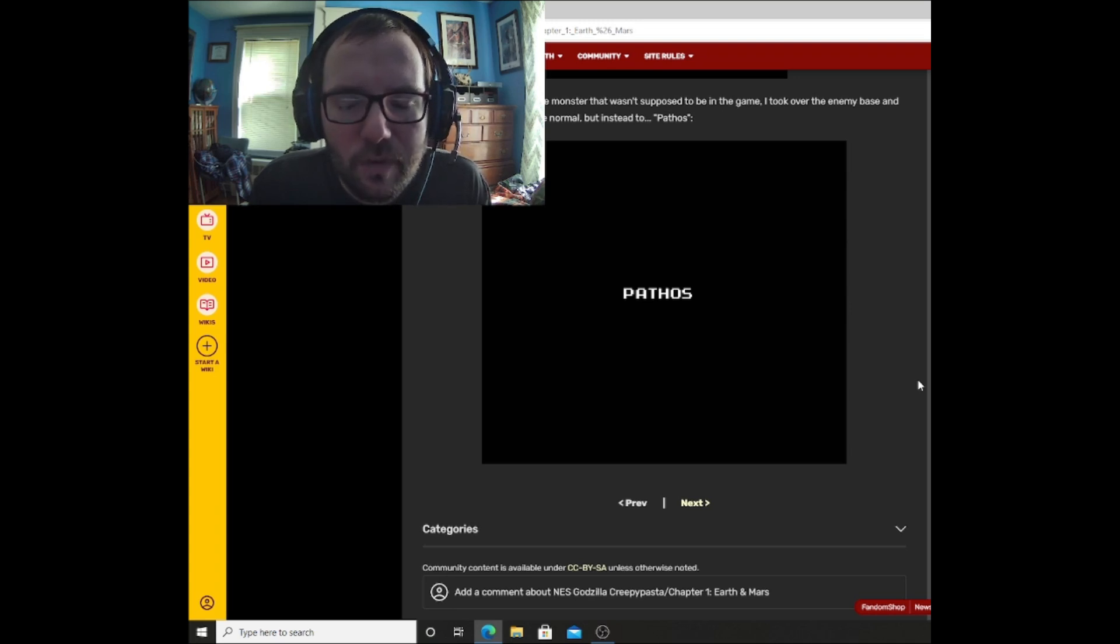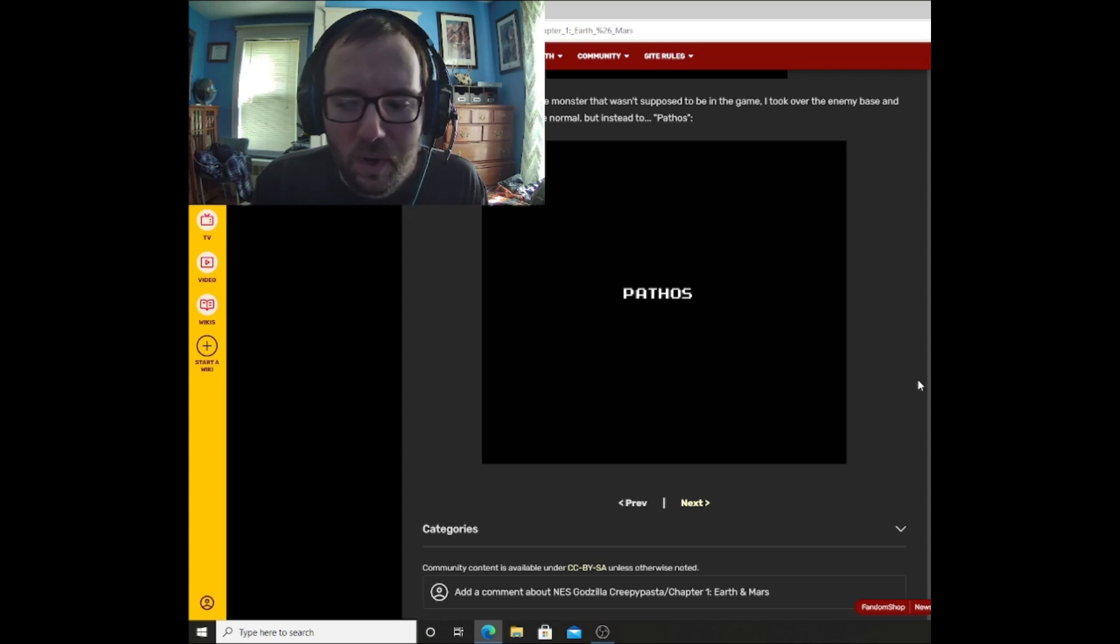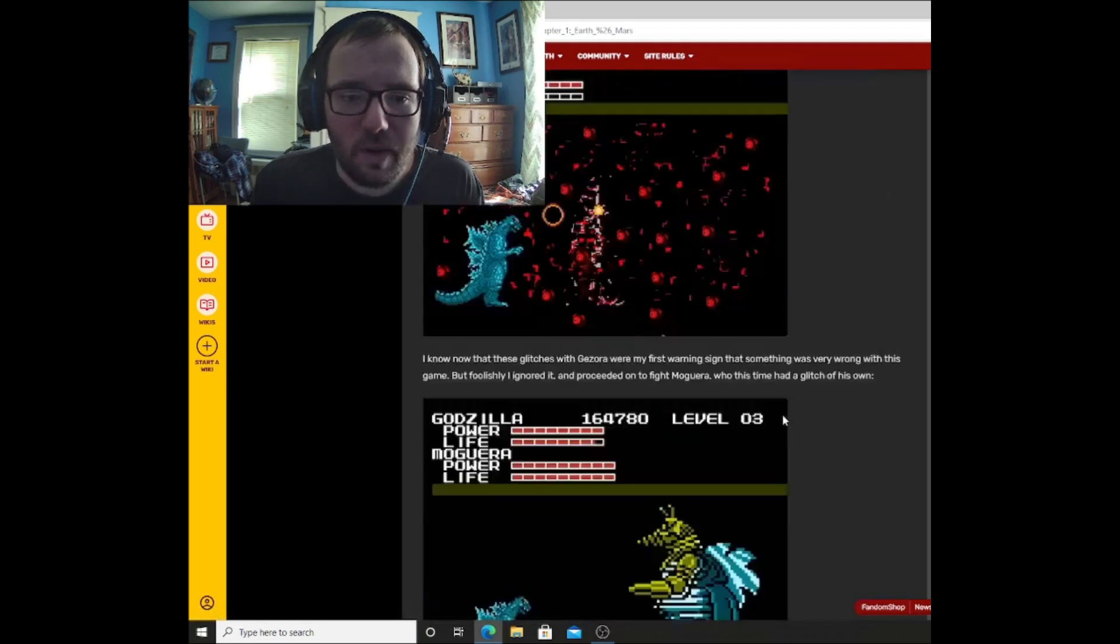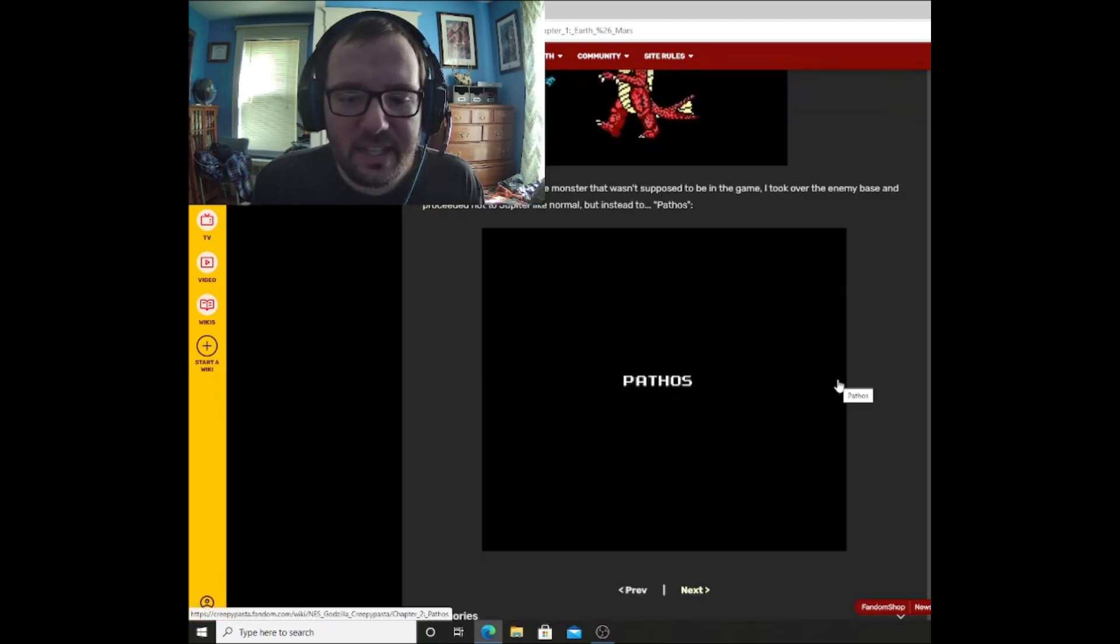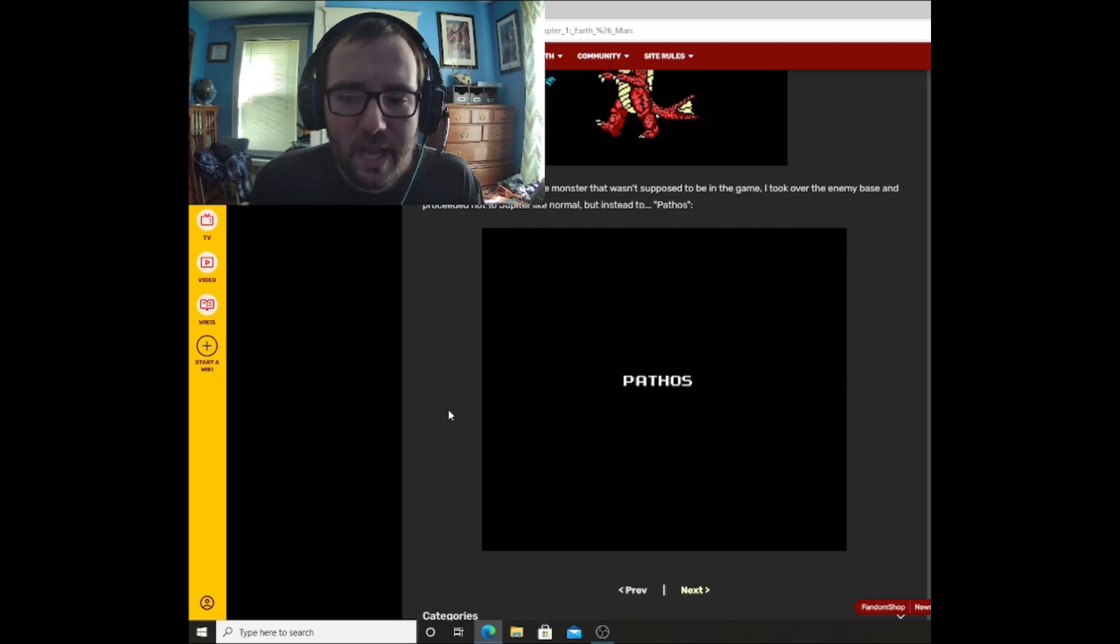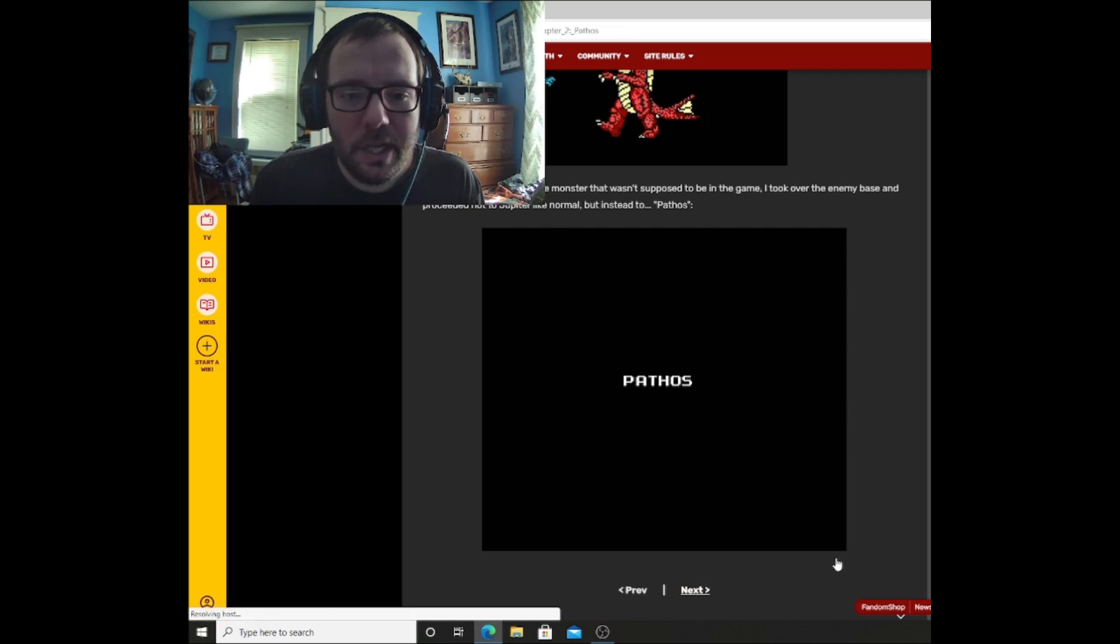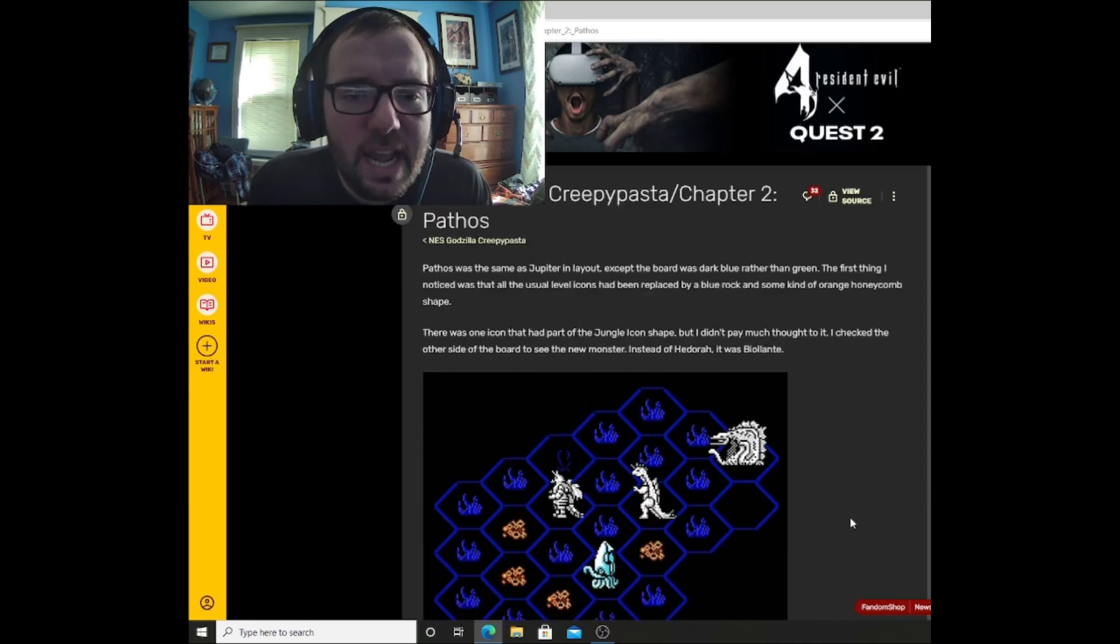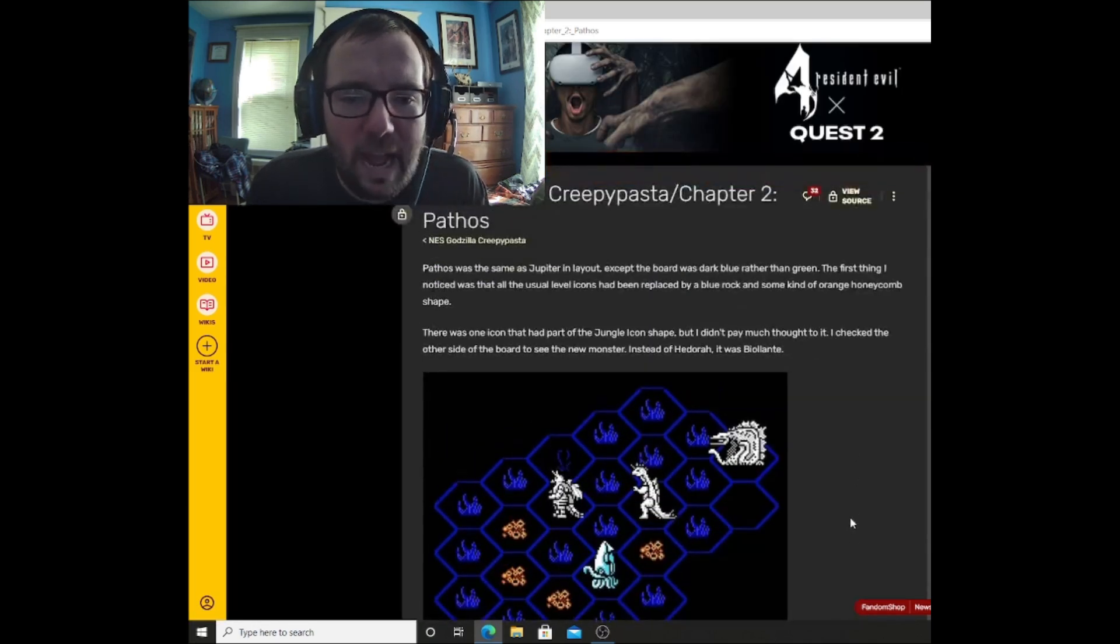Titanosaurus actually looks pretty normal. After a fun fight with the monster that wasn't supposed to be in the game, I took over the enemy base and proceeded not to Jupiter like normal, but instead to Pathos. Wow, okay. This is actually some interesting stuff. Pathos must be an original planet of some sort. And isn't Jupiter technically a gas giant anyway? So how would Godzilla be able to survive on that planet? I've only been recording for about 15 minutes, and I feel like we should read Chapter 2 next. So I'm just going to go ahead and read Chapter 2.